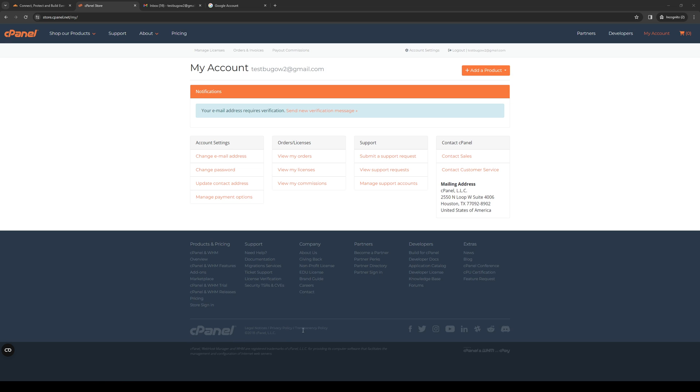How's it going everyone and welcome back to the channel. In today's video I'll be teaching you how to add a profile picture to the email accounts under your cPanel account. So without further ado, let's dive into it.